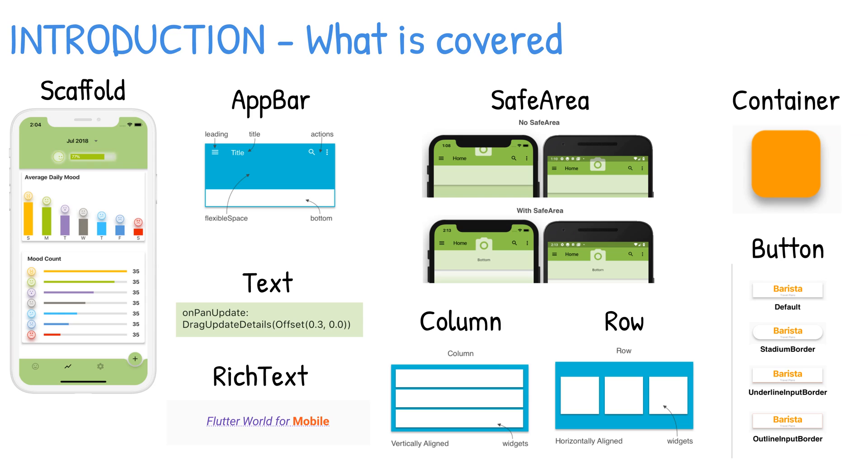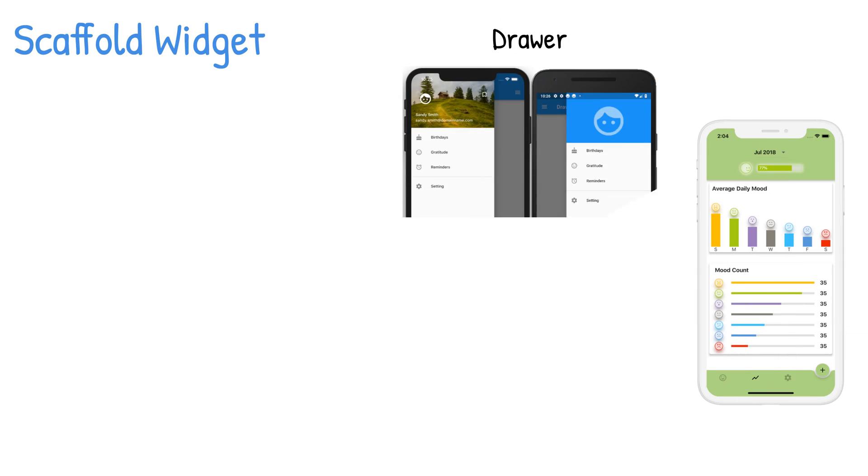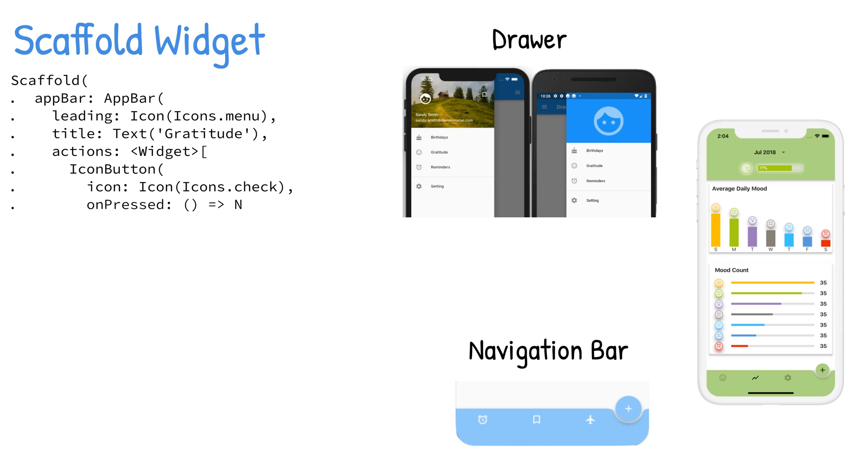I call them our base building blocks for creating beautiful user interfaces and user experiences. The Scaffold widget implements the basic Material Design visual layout, allowing you to easily add various widgets such as the AppBar.